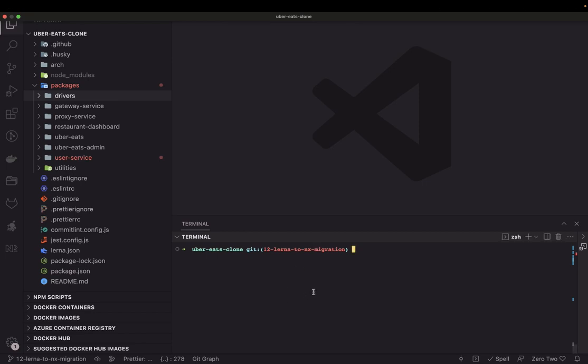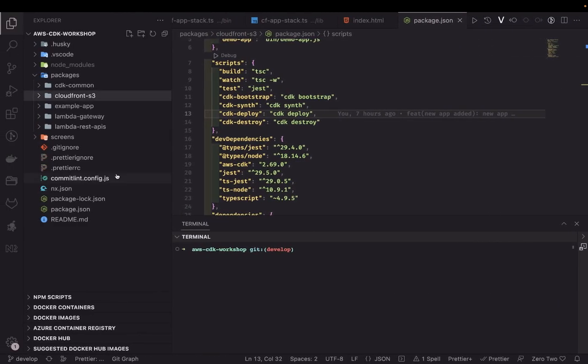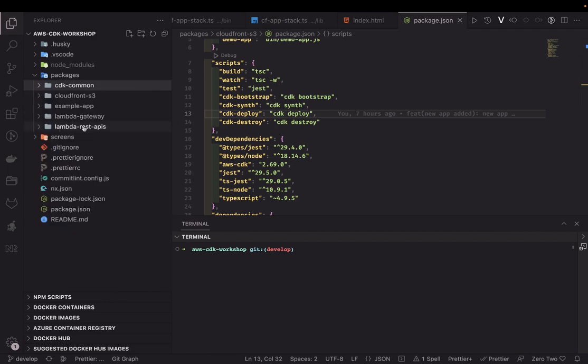Hi everyone, welcome back. Here we are with the UberEats clone. We were talking about AWS CDK — different examples like how to deploy an S3 bucket with CloudFront, and how to deploy microservices as a Lambda with API Gateway and RDS. Those are the advanced examples I'm going to cover in the AWS CDK.